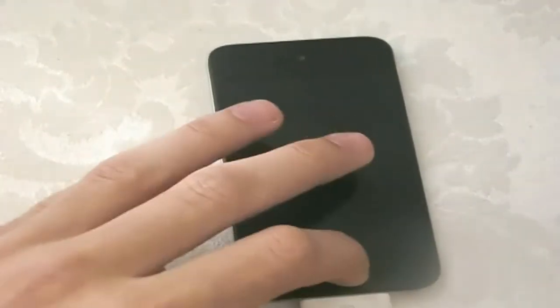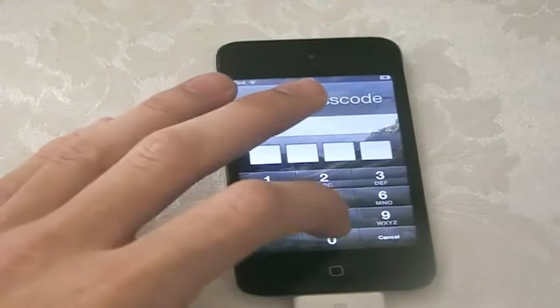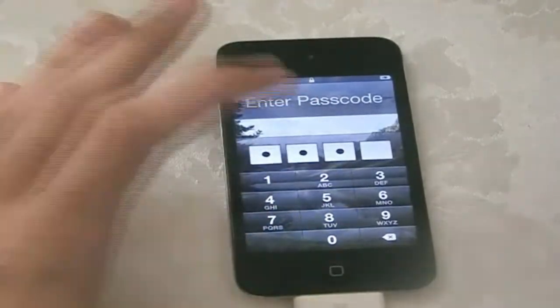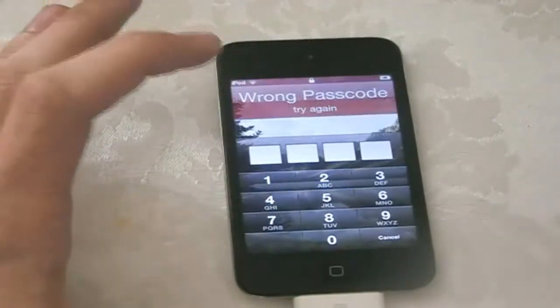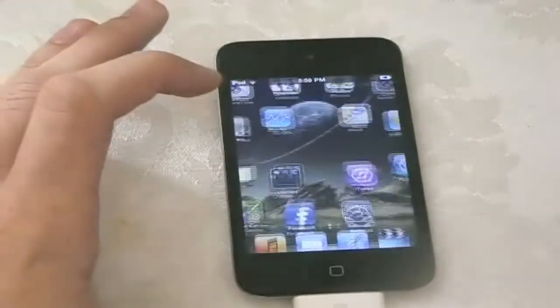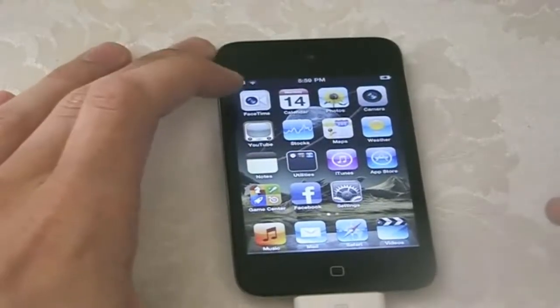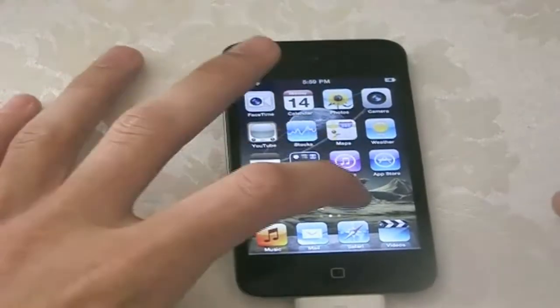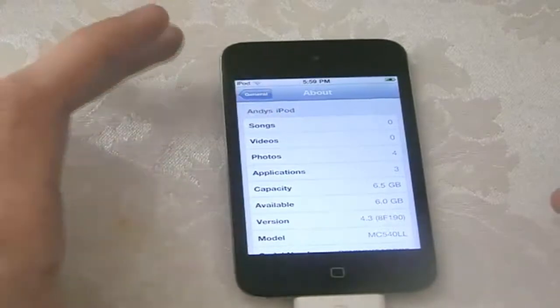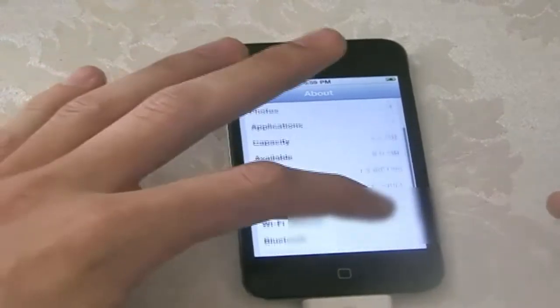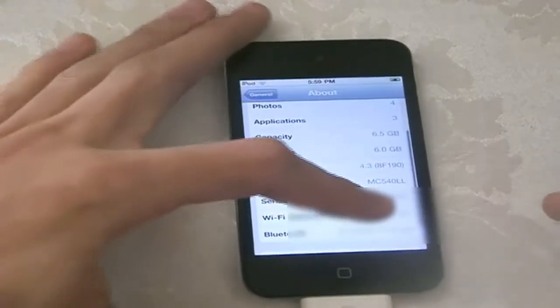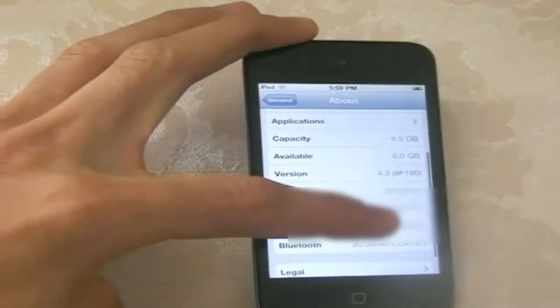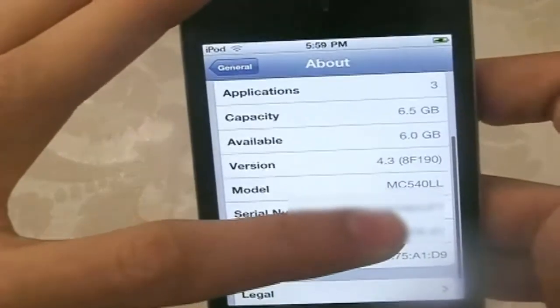And let me show you guys that my iPod Touch is on 4.3. As you see I've got the new FaceTime icon and 4.3. Okay, let's begin the tutorial.